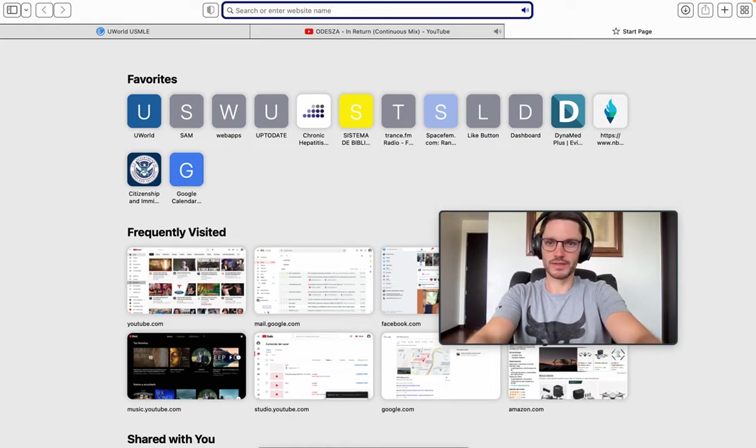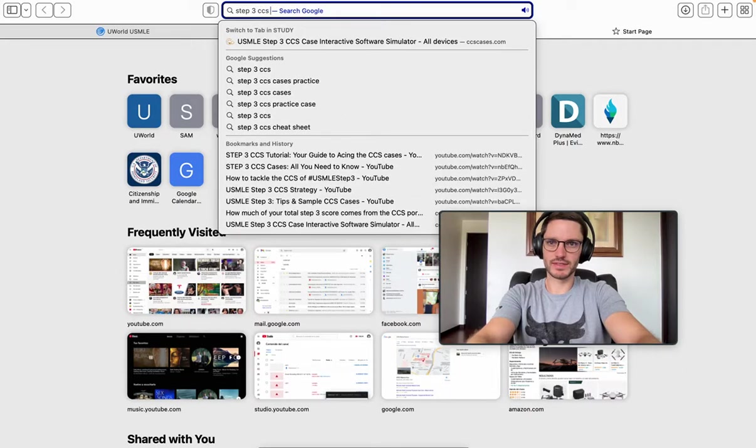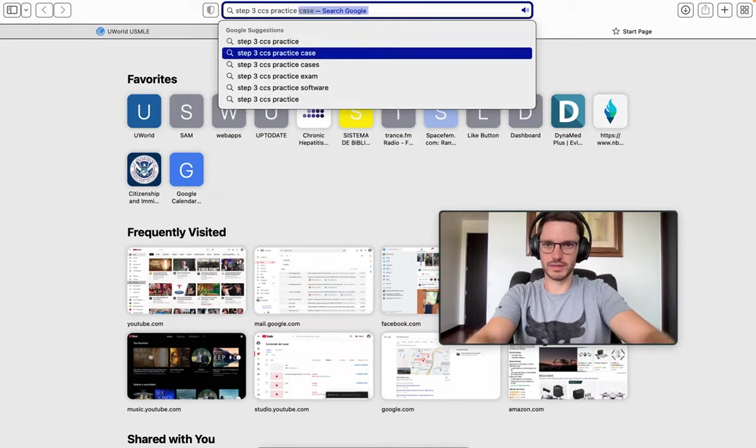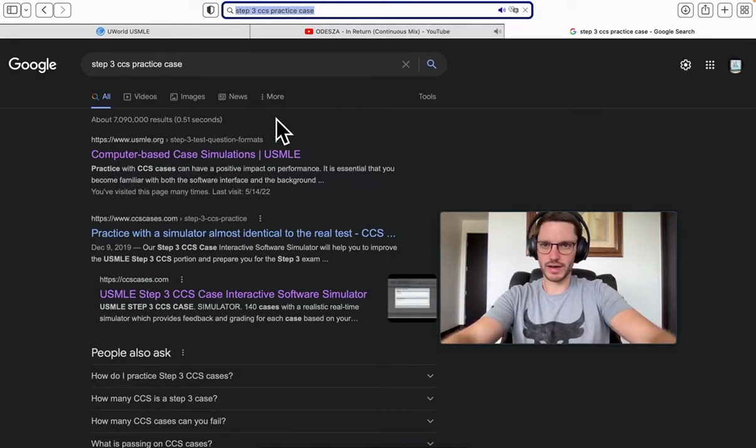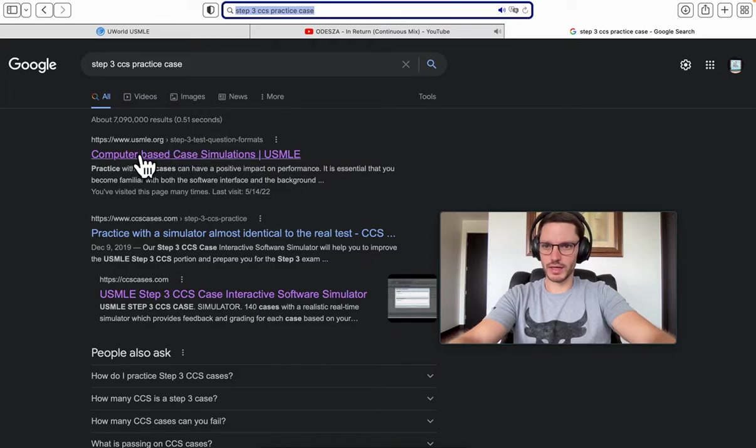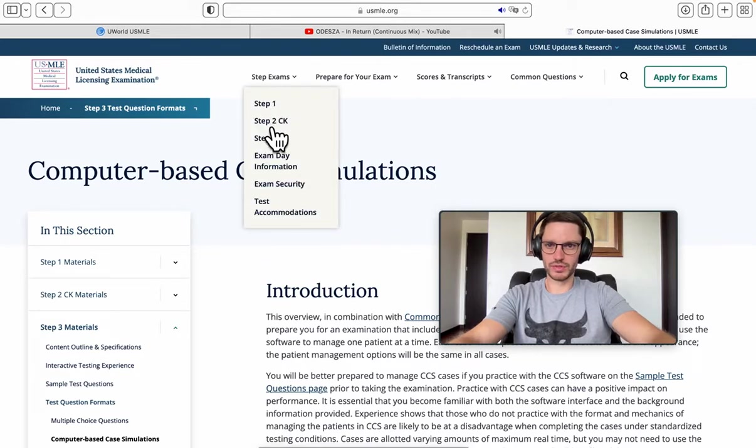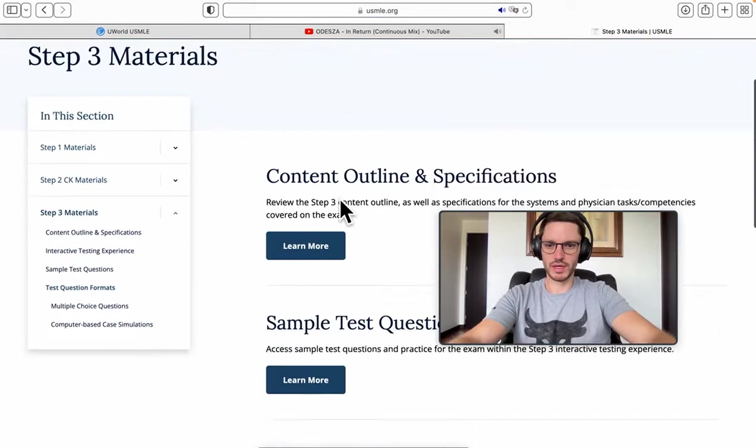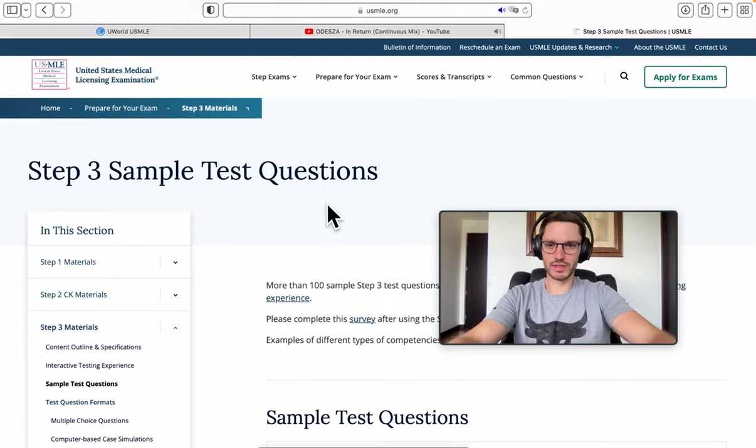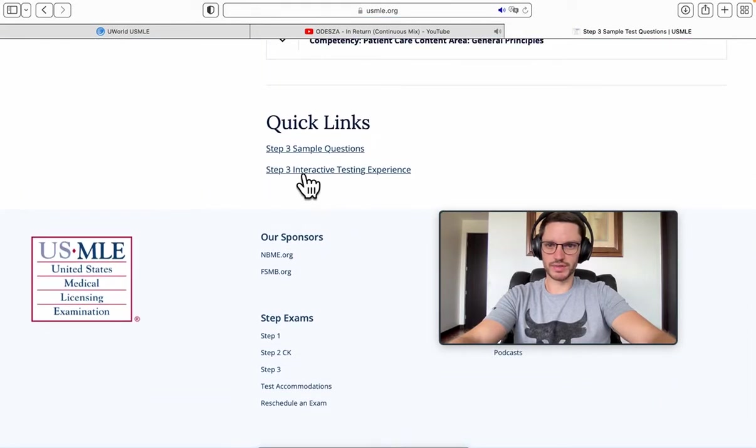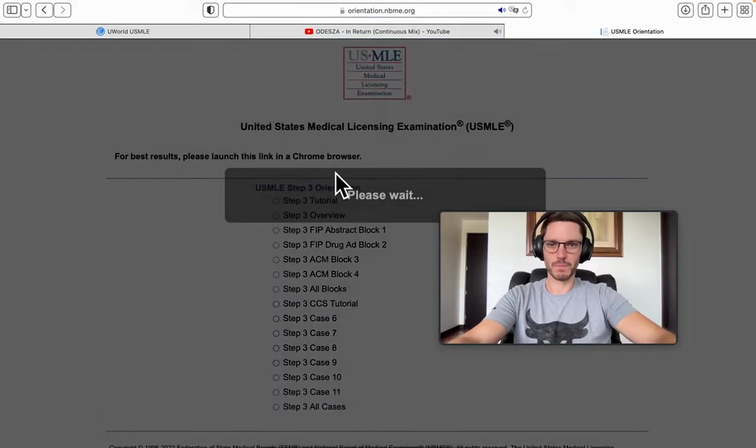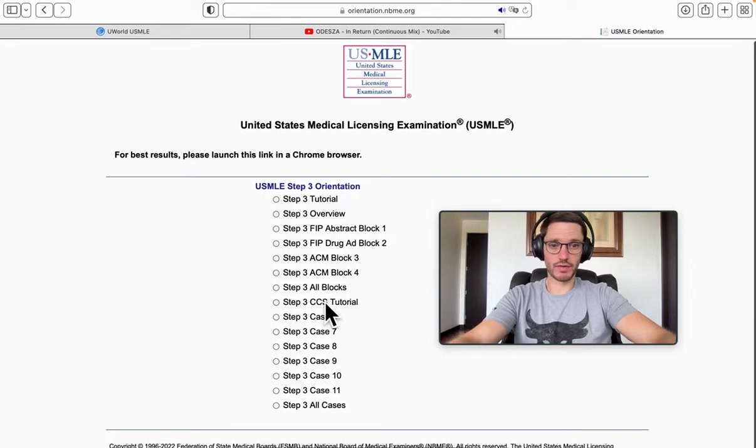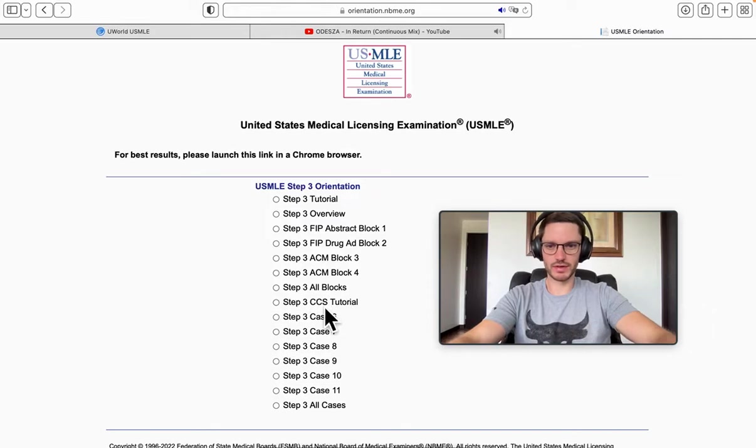Let's go to Step 3. Write that down in your navigator. Choose usmle.org, select Step Exams, prepare for your exam, Step 3 materials, go to sample test questions, and go to the interactive test experience.